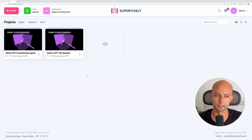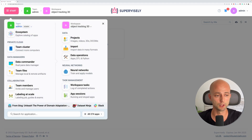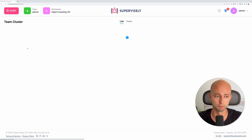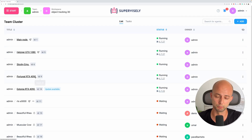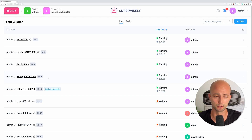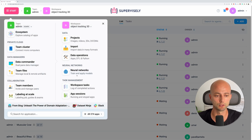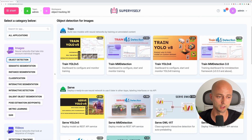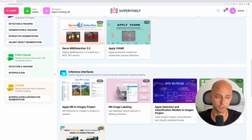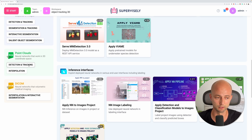So here is my Supervisely account. First of all, if we want to use neural networks, we need to go to the team cluster page inside our team and connect a computer with GPU. As you can see, I've connected several machines and you can do that too — I will provide the link in the description. The next step is to go to the neural networks page.